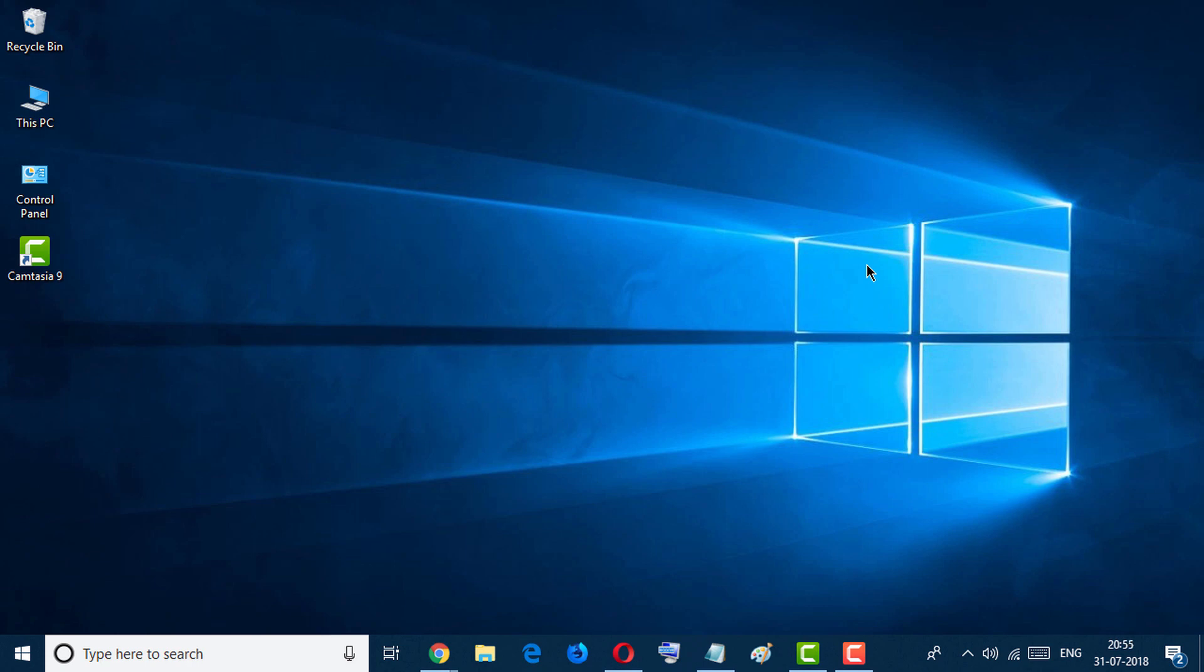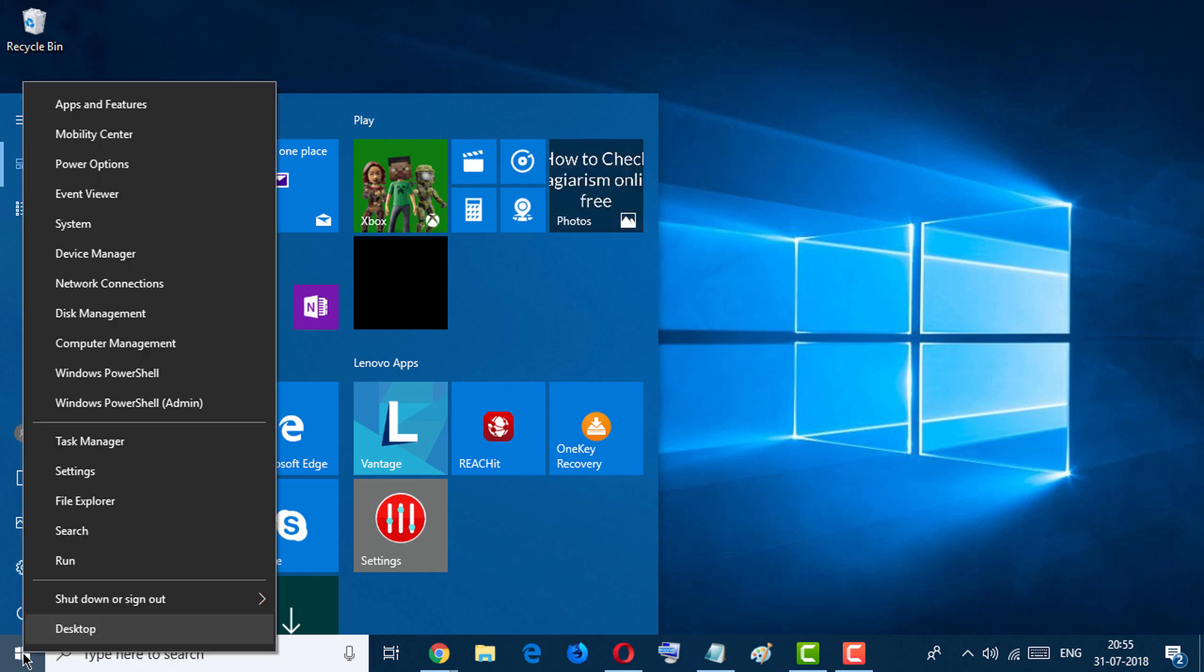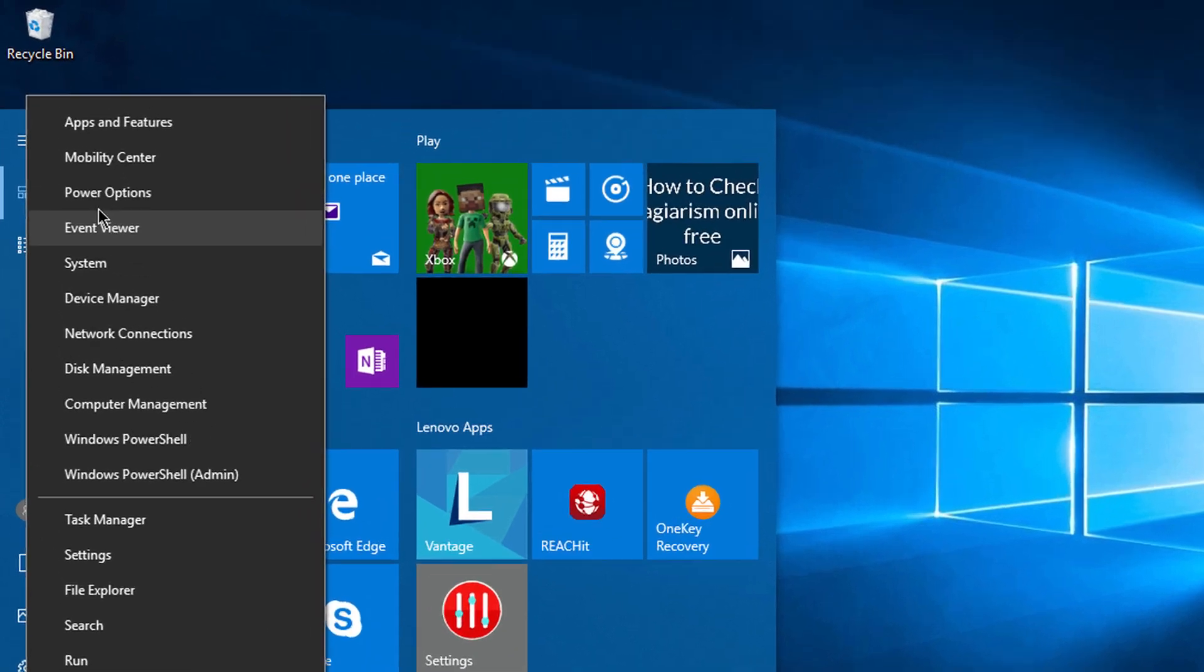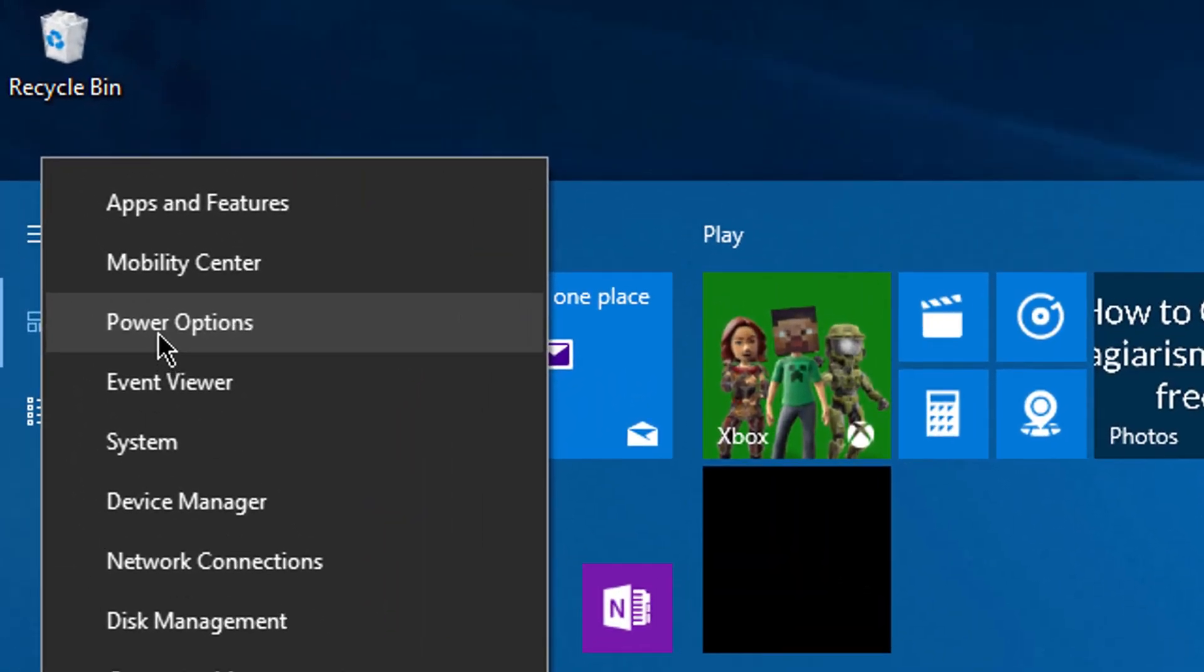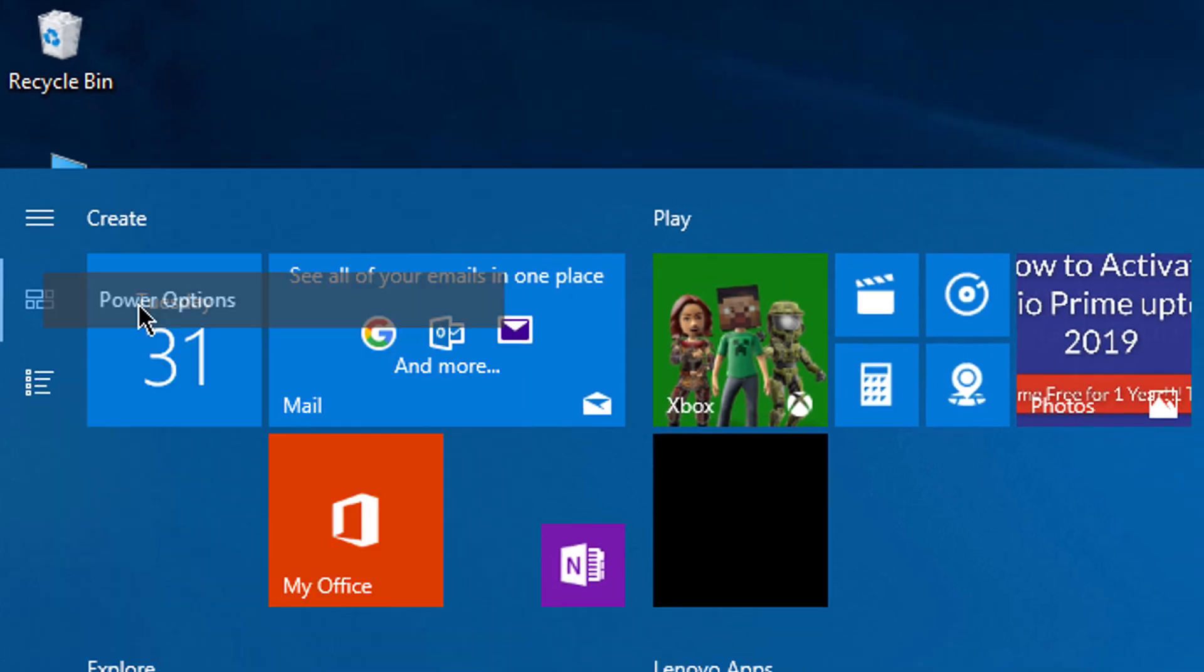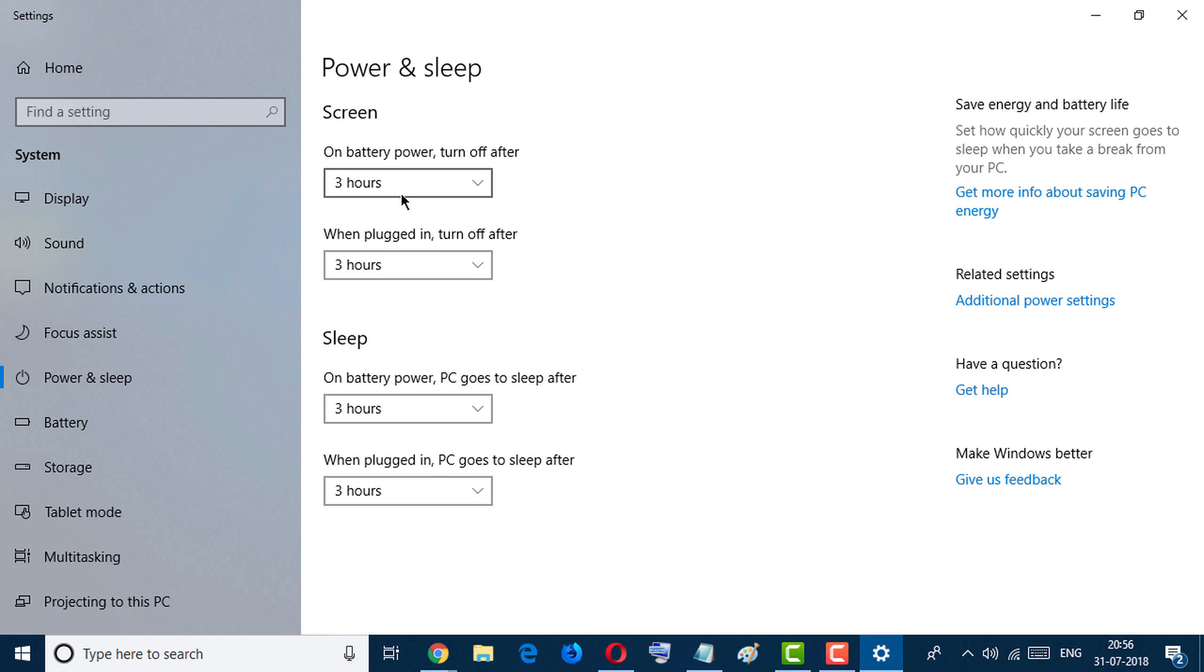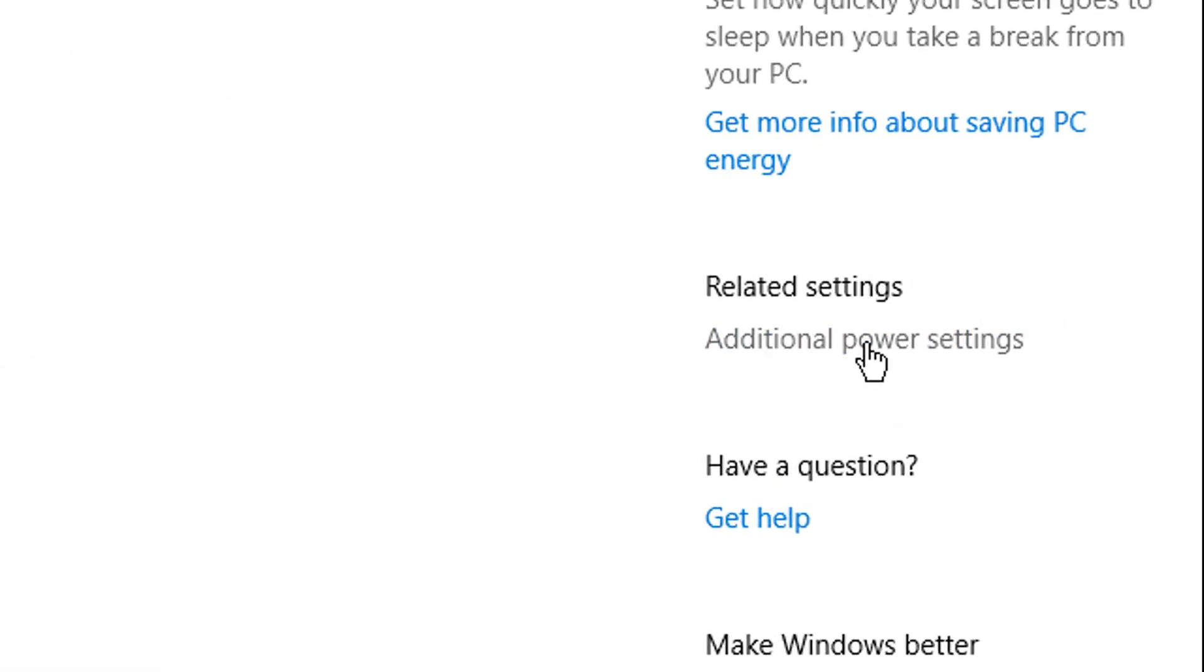First thing you have to do, go to the Windows icon and click the right button of your mouse. Now select Power Options. Now click on Additional Power Settings.